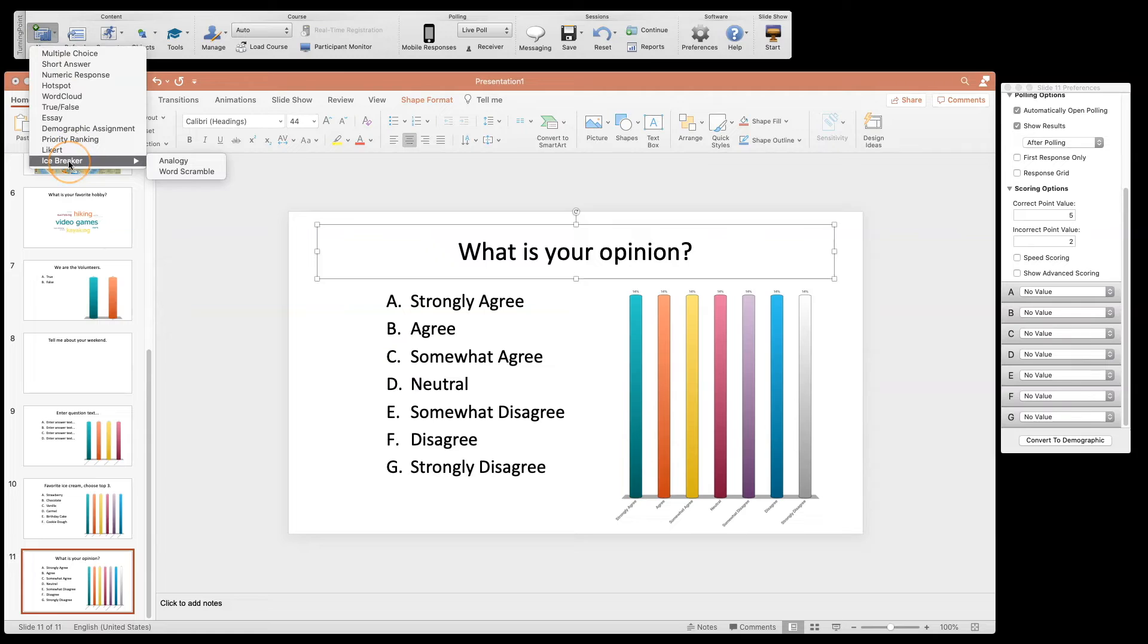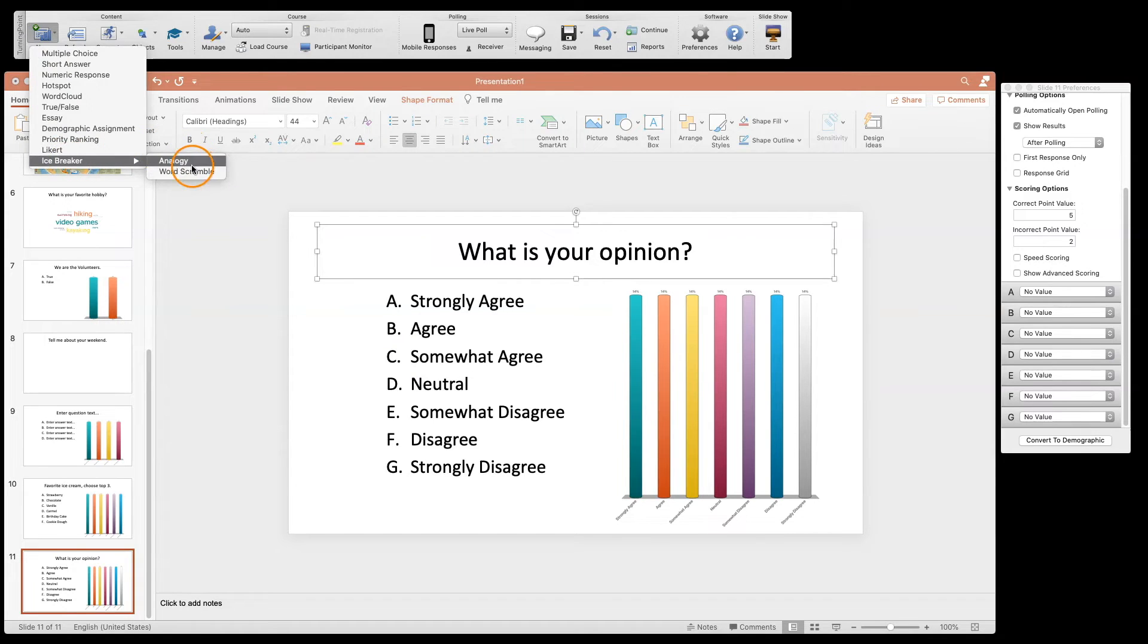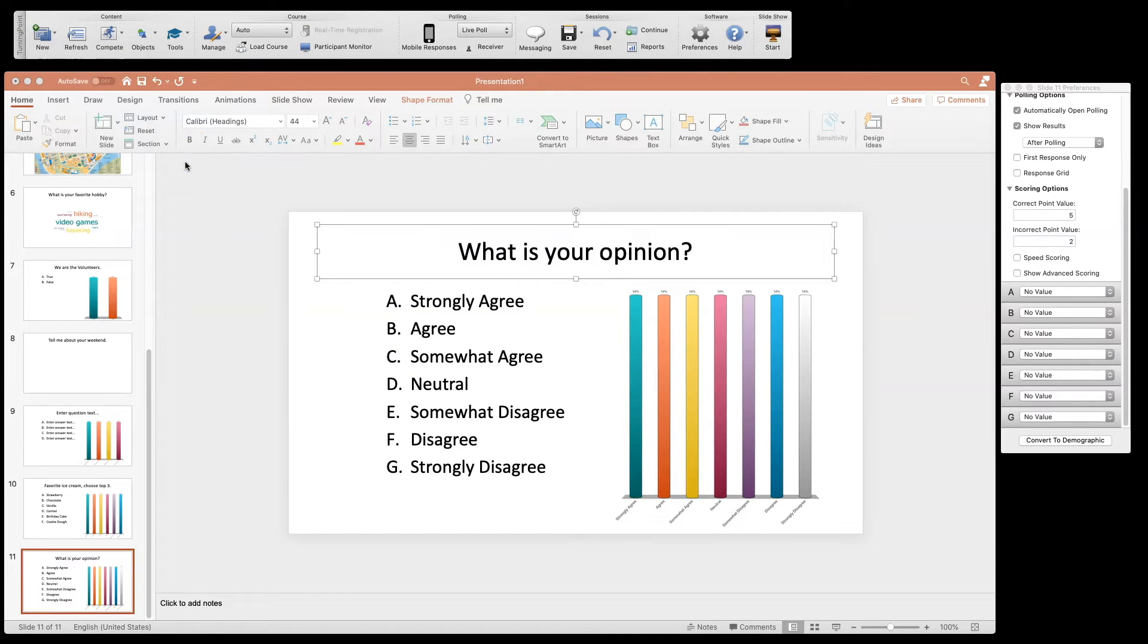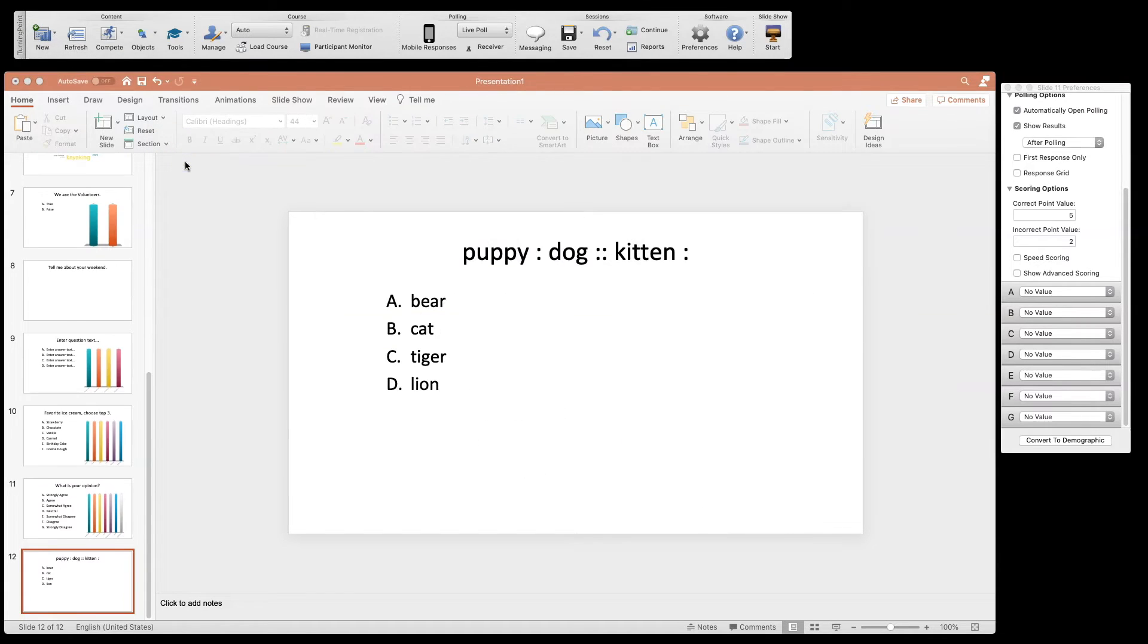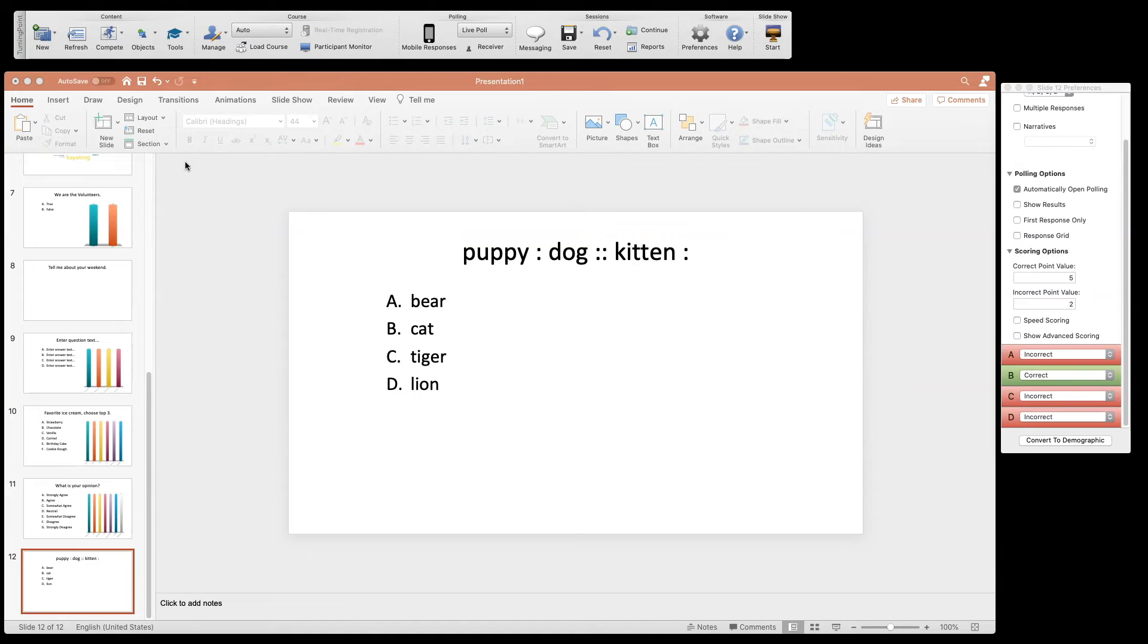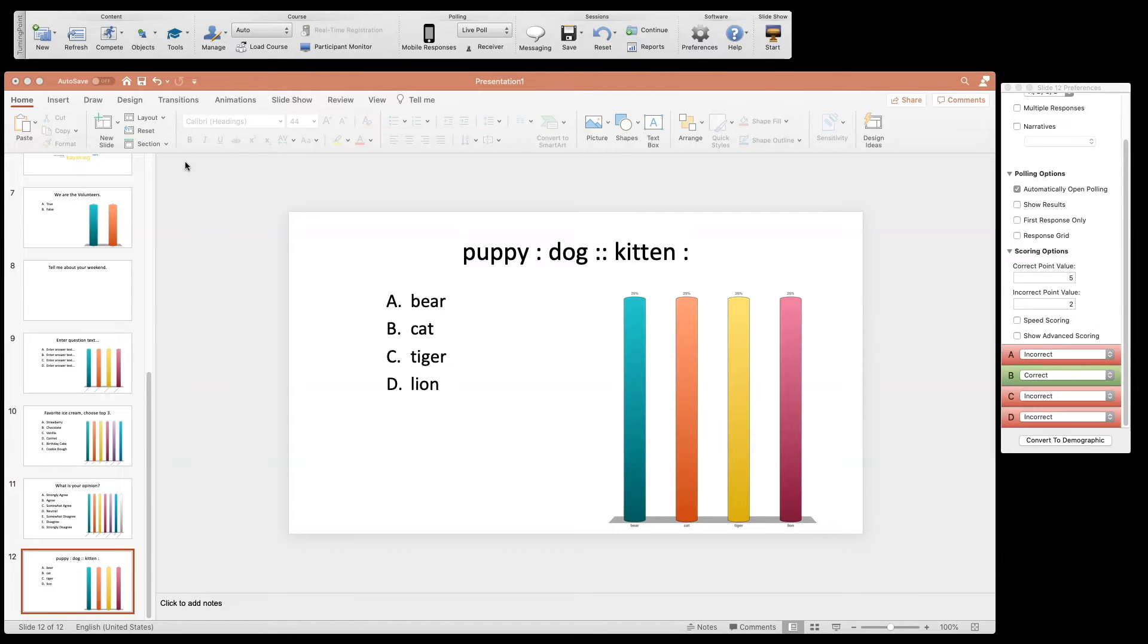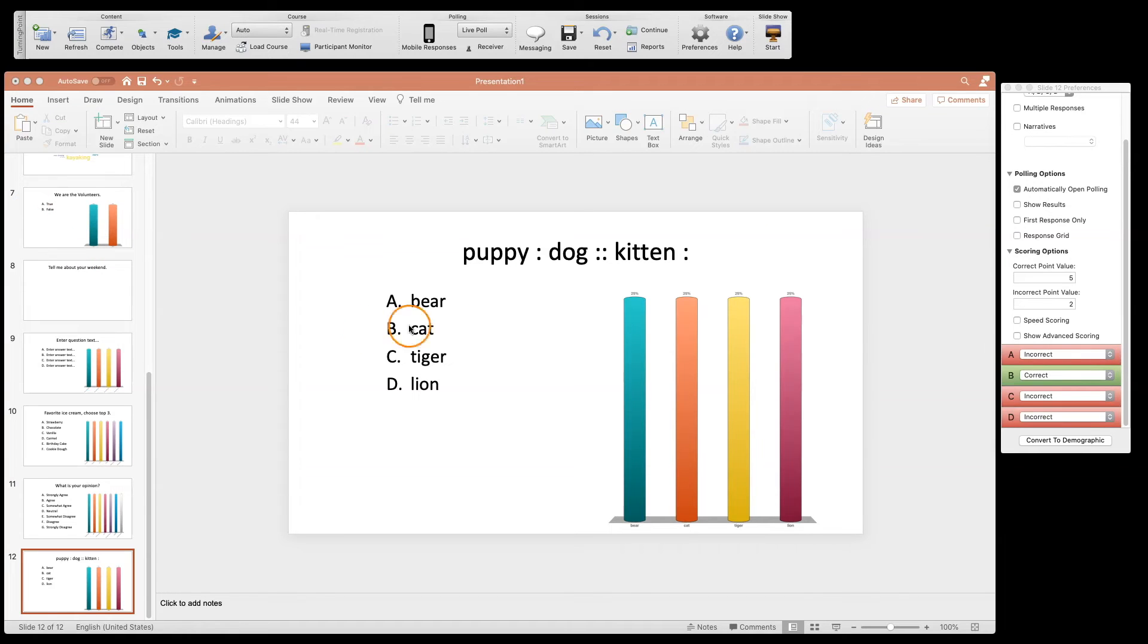Our last questions are icebreakers. These icebreakers are kind of fun. You just put them in there and they automatically build some analogies for you, so like a puppy is to dog, kitten is to cat.